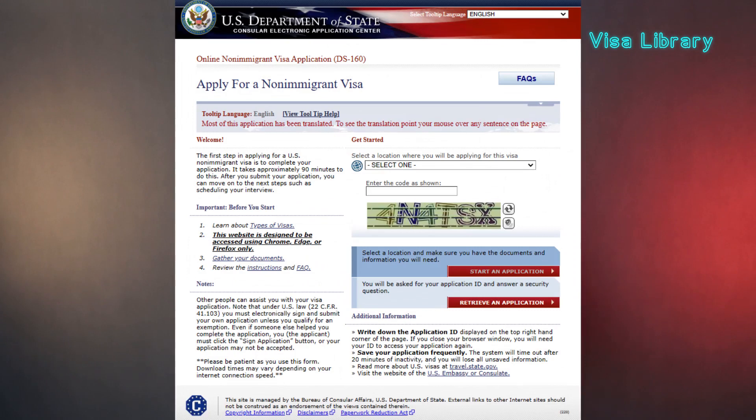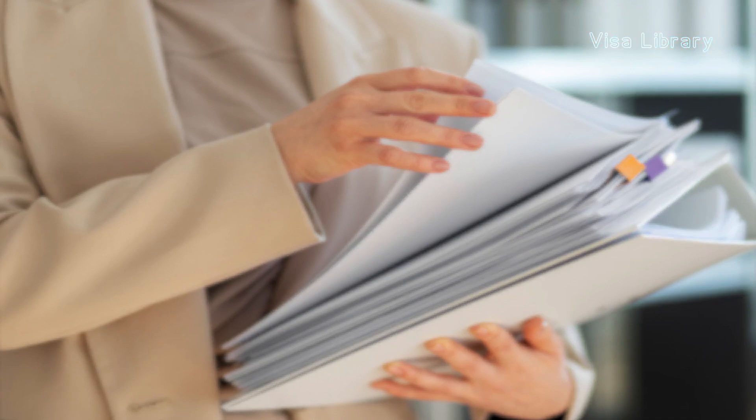To get a G visa, you must first fill out the online application form DS-160 on the U.S. Department of State website — the link is in the description. After completing the form, a confirmation page will be issued that you must save and print. G1, G2, G4, or NATO 6 visa holders must also submit form DS-1648. While completing the form, you must submit a photo in the defined format.